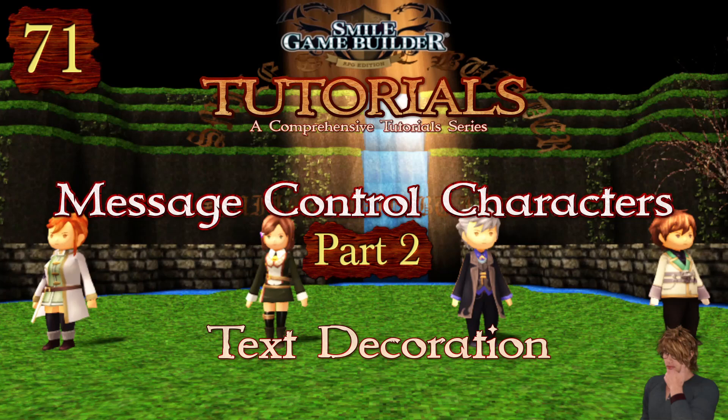Hello again SGBeers, I'm CompanionWolf, welcome to another Smile Game Builder tutorial and the first official one of 2022. In this video I'm going to look at text decoration, which is where you can manipulate the text in messages such as with bold, italics, and underline, and change the font size and color amongst other things. These are case sensitive and all lowercase.